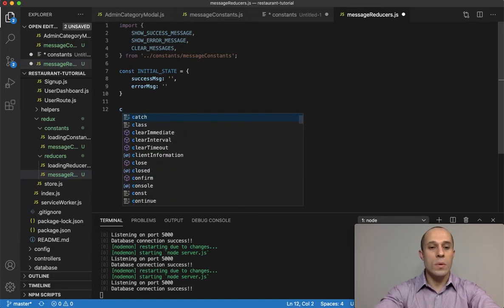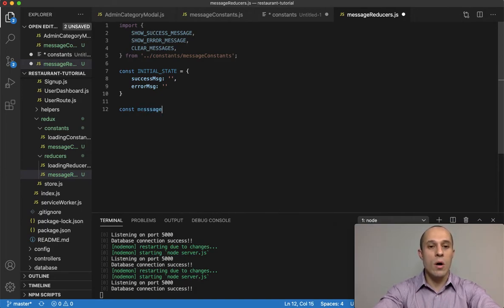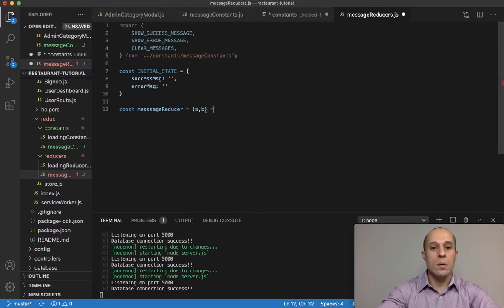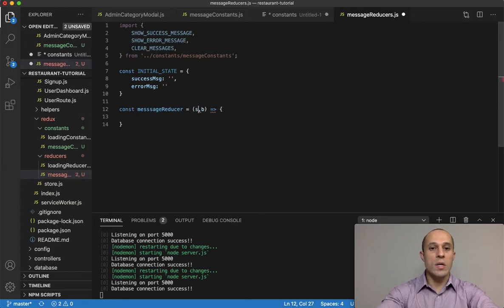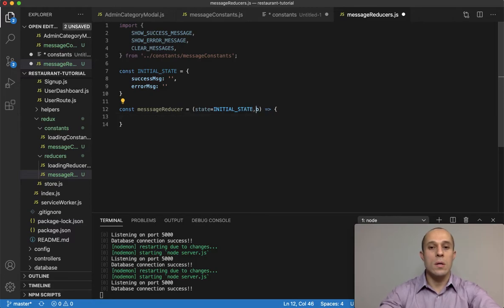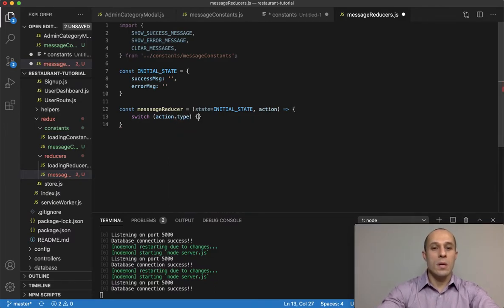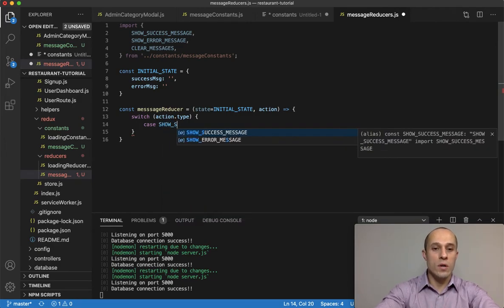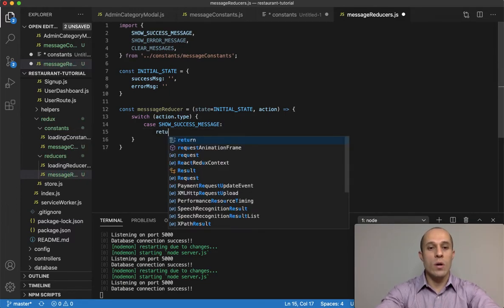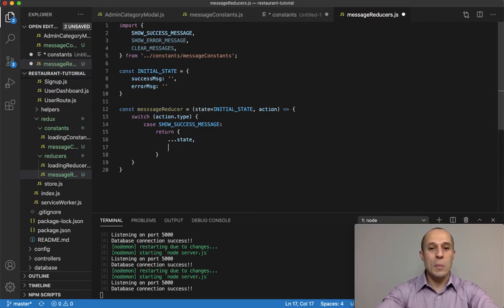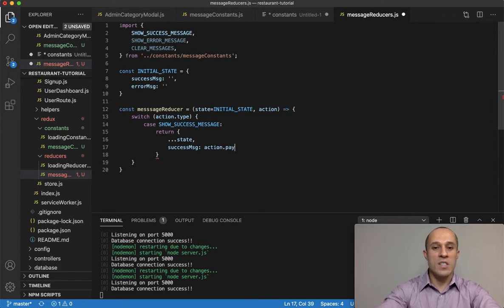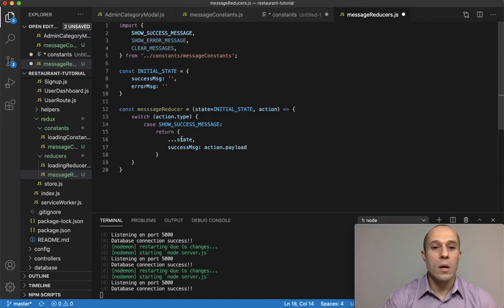We're going to set up our reducer function called messageReducer and it takes two arguments. The first argument is the state, which by default we set to that initial state, and then the second argument is the action. Within it, we set up a switch statement on action.type. The first case tests SHOW_SUCCESS_MESSAGE, and we return by spreading out the state and setting successMessage to action.payload.